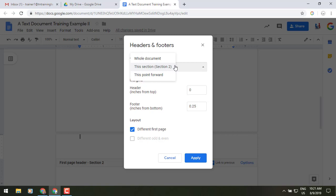Once you select one of those, you'll also see at the bottom there, the option that is grayed out at the moment, different odd and even pages.